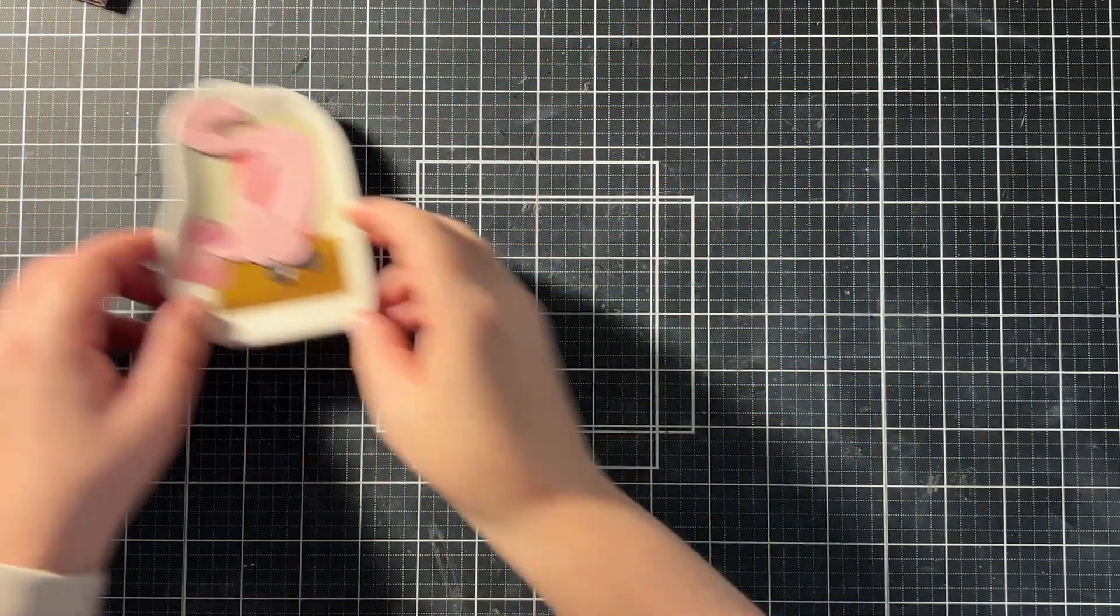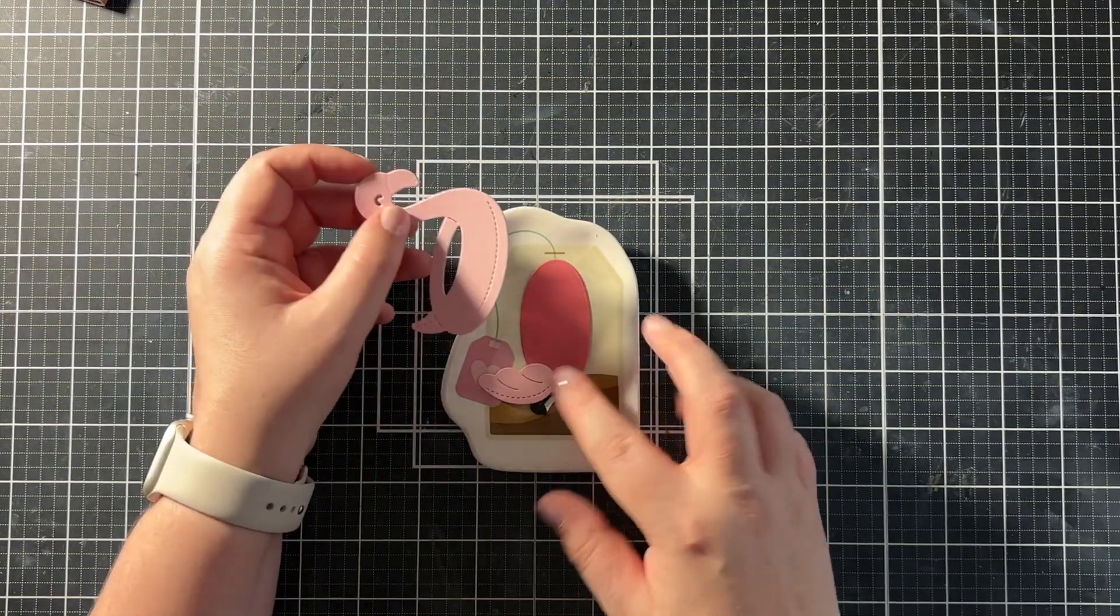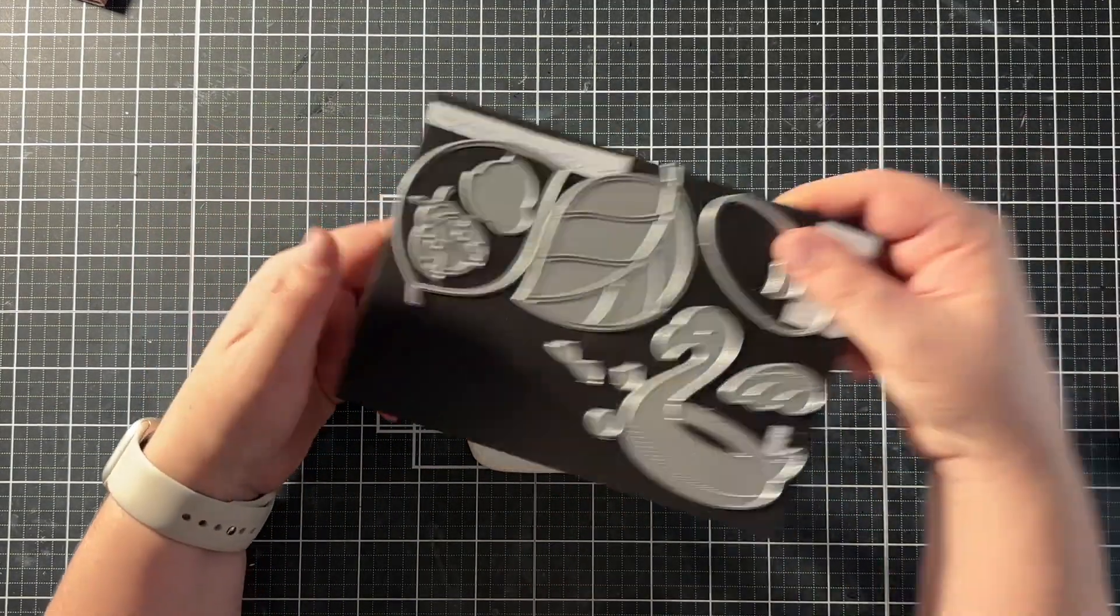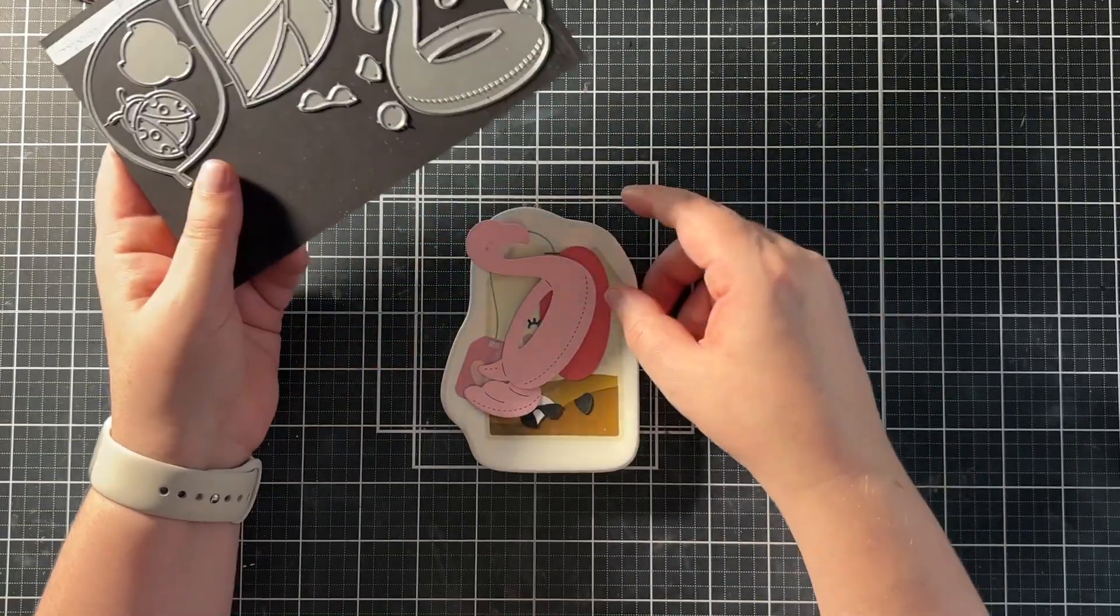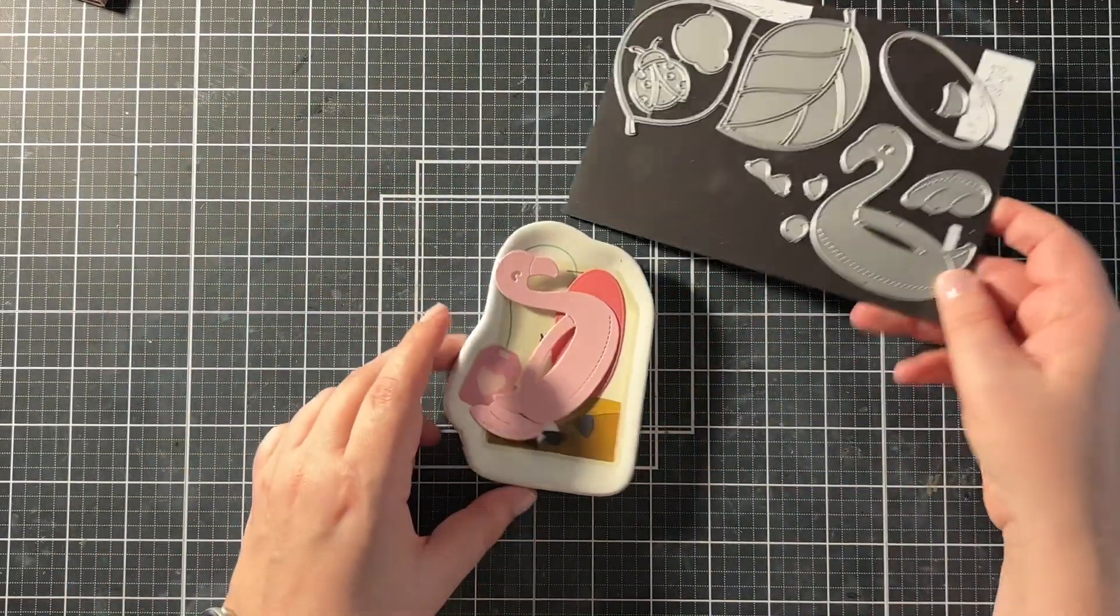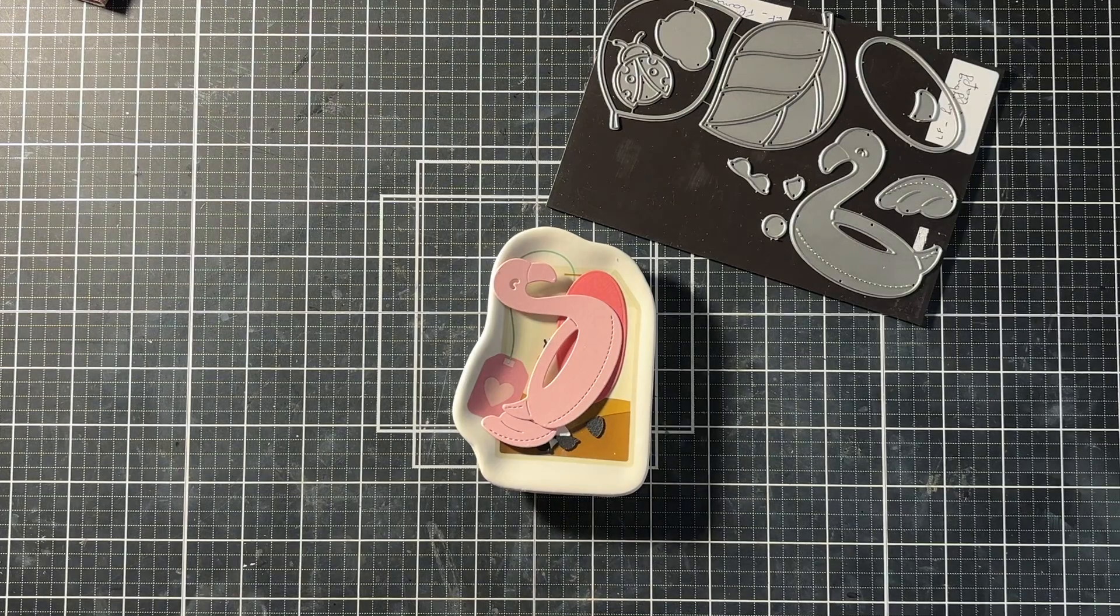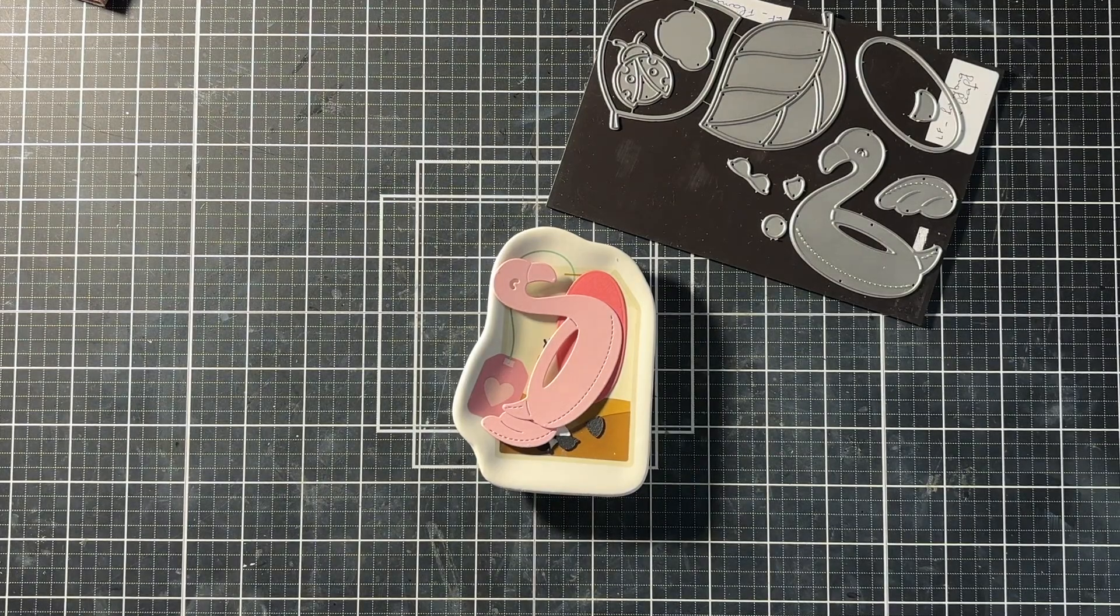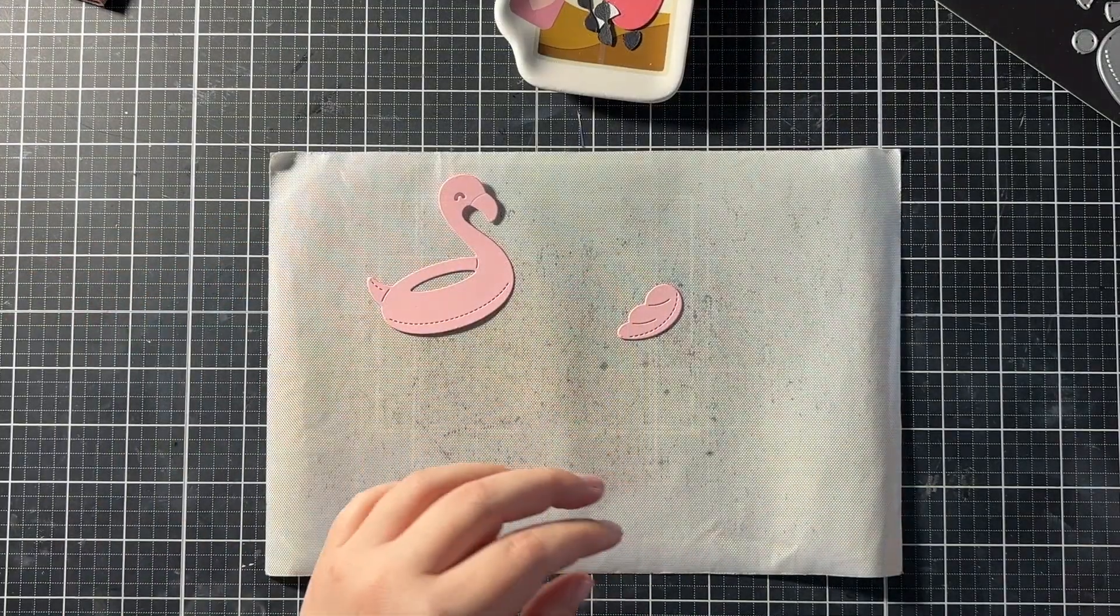I have to confess I didn't really know where I was going with this project when I sat down to create. I just knew I really wanted to use this flamingo floaty from Lawn Fawn again. So I started by die cutting all the different pieces.